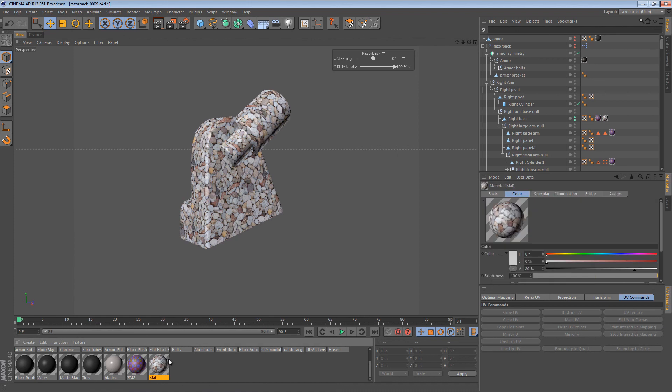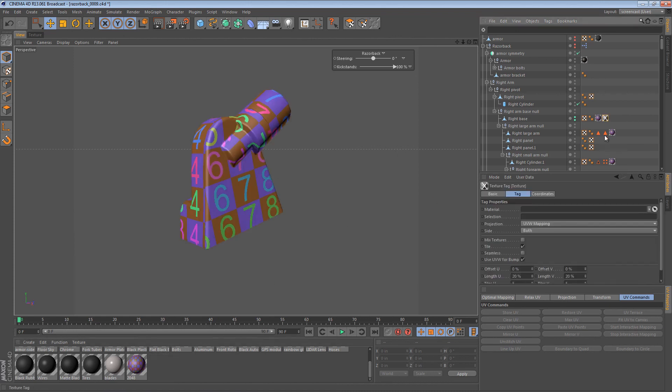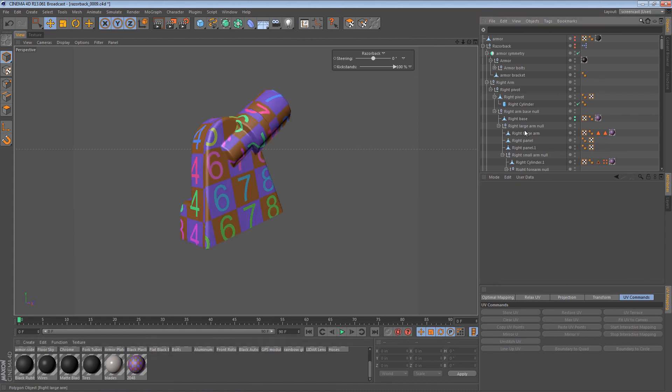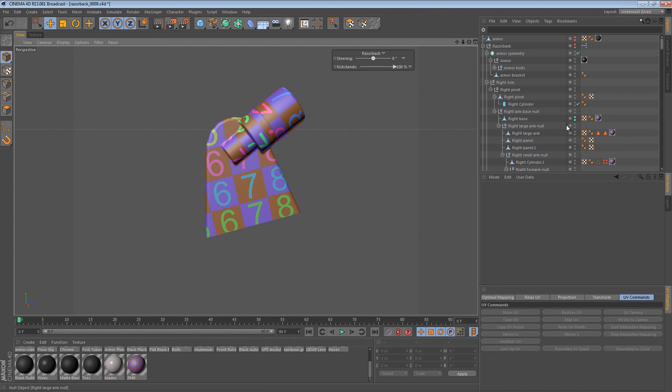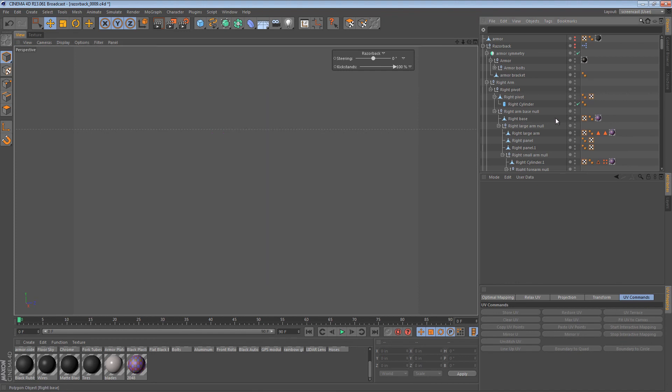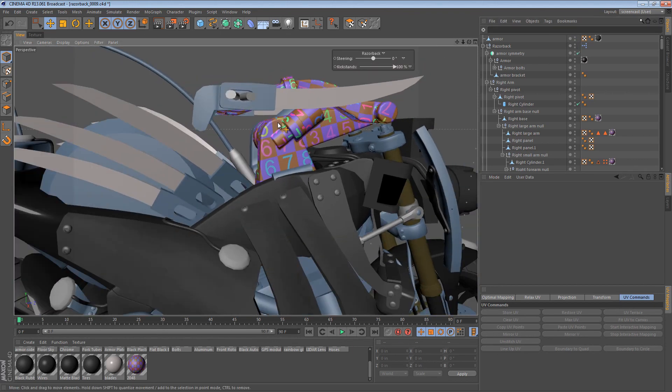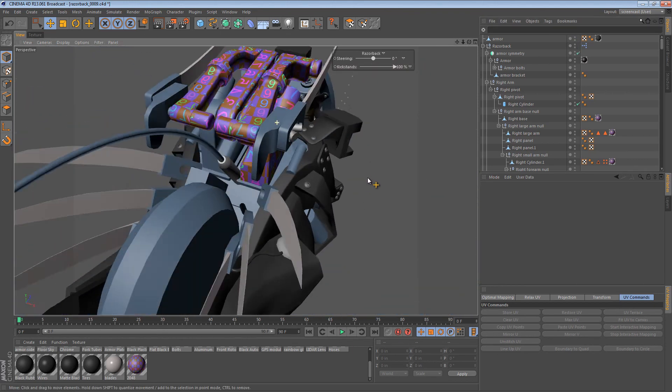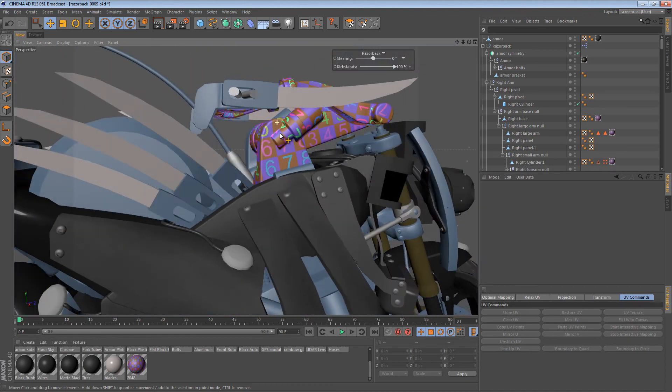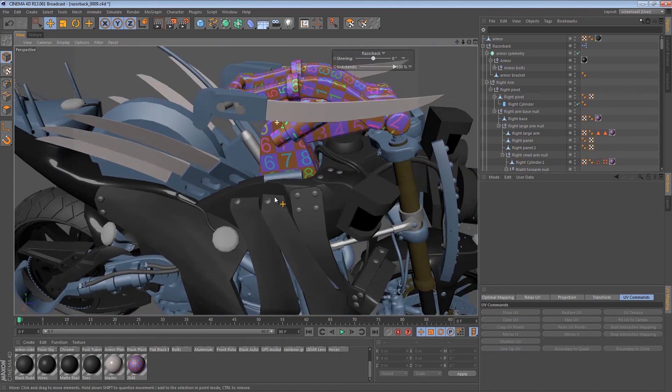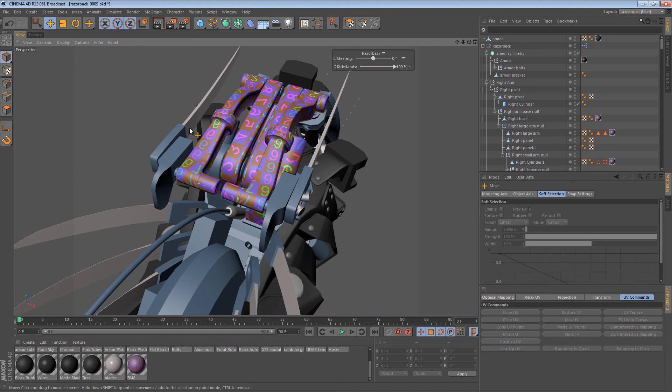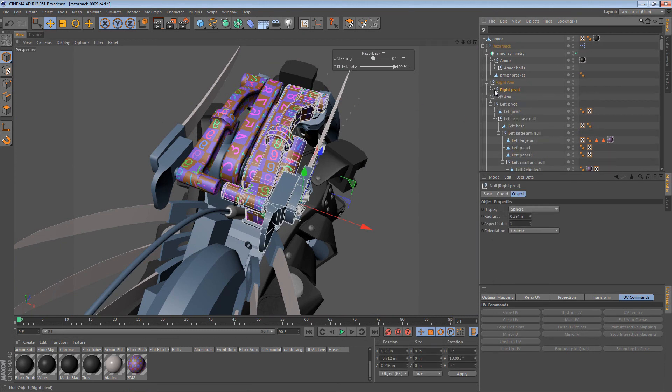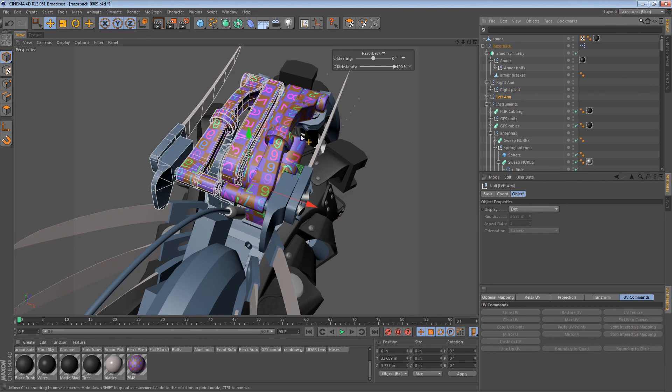So we can probably delete that texture now. And we now have another part of our robotic arm mapped. And we're getting down to the last bits. Now, considering the other arm, the left one, I'm actually going to delete it.